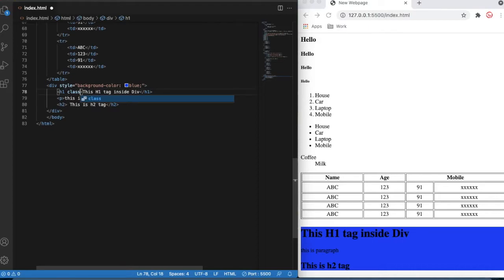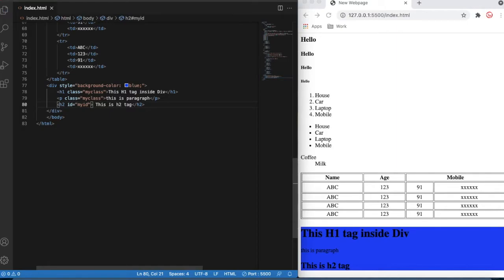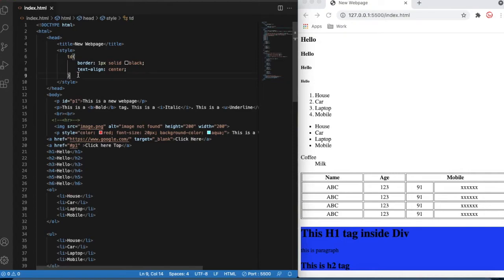Now let's think about putting a class name. I'll add class equal to 'my-class' on the h1, and inside the paragraph I'll also put class equal to 'my-class'. On the h2 I won't add a class — instead I'll add id equal to 'my-id'. Once I save that, you can see there is no difference in the output — I put class equal to 'my-class' and id equal to 'my-id', but nothing has changed visually yet.